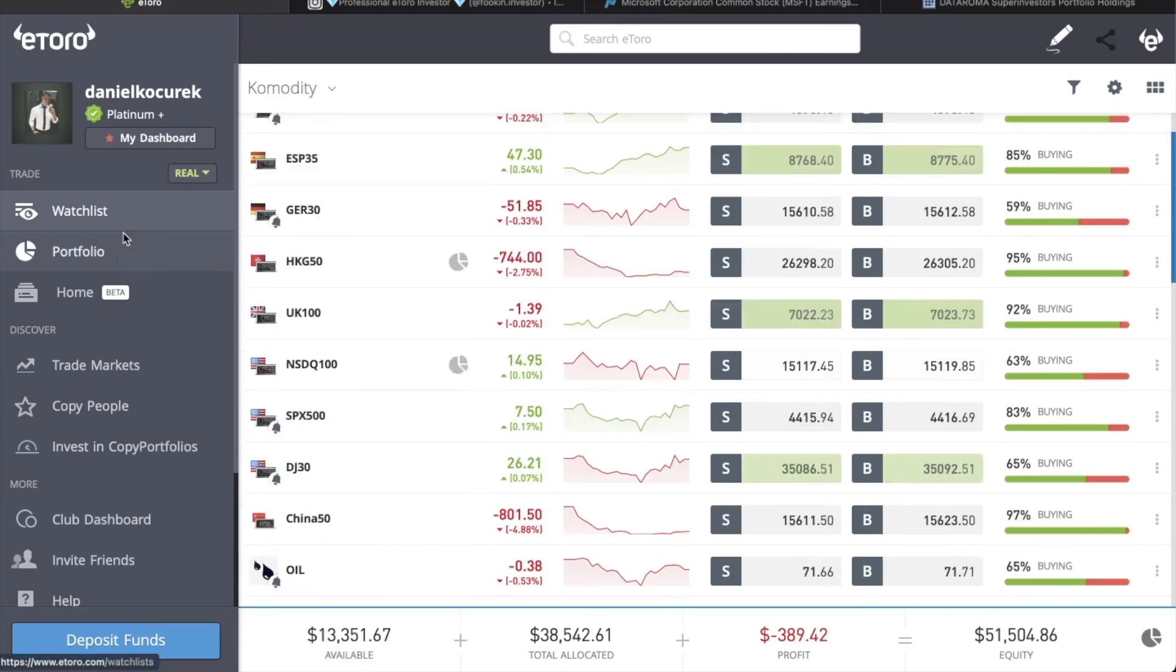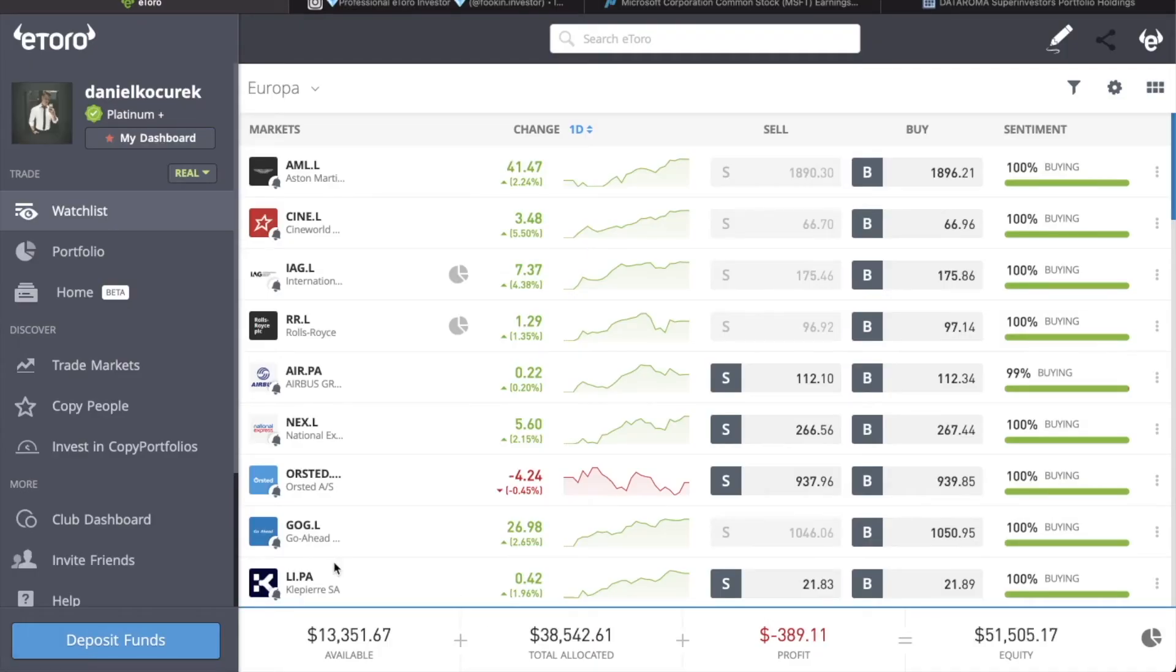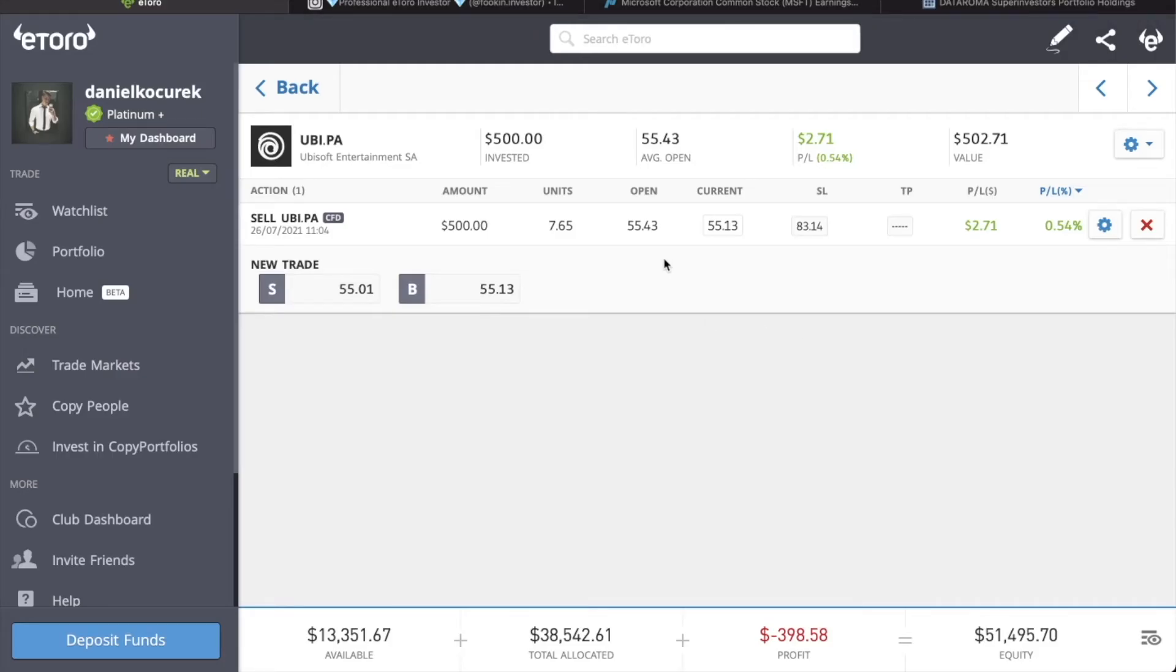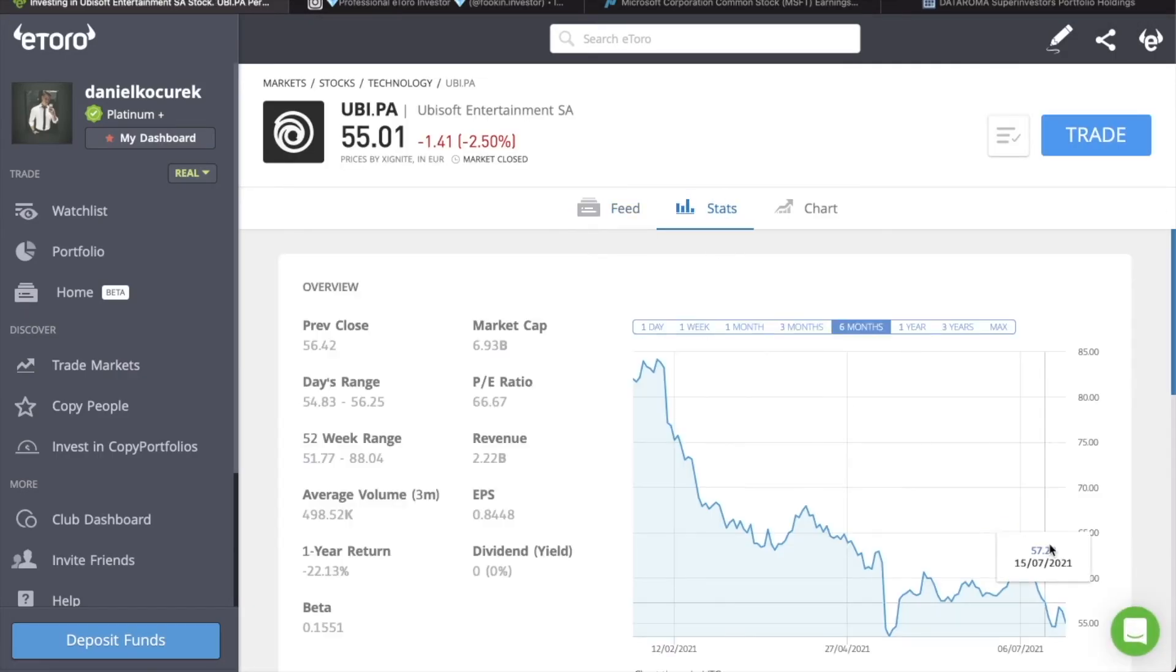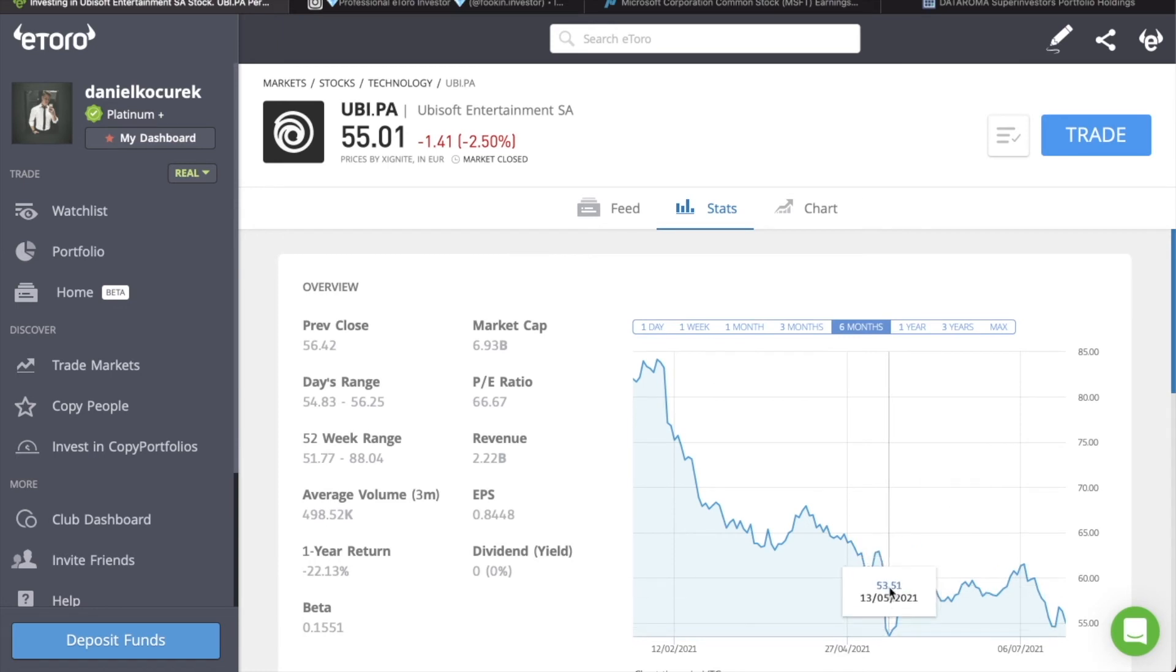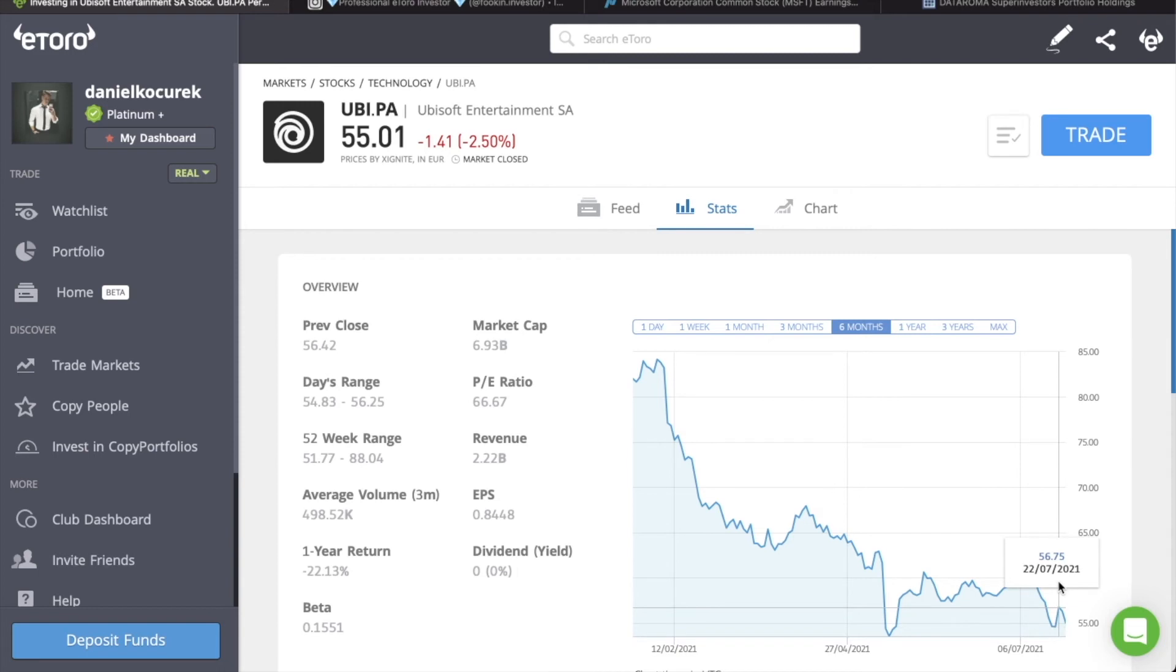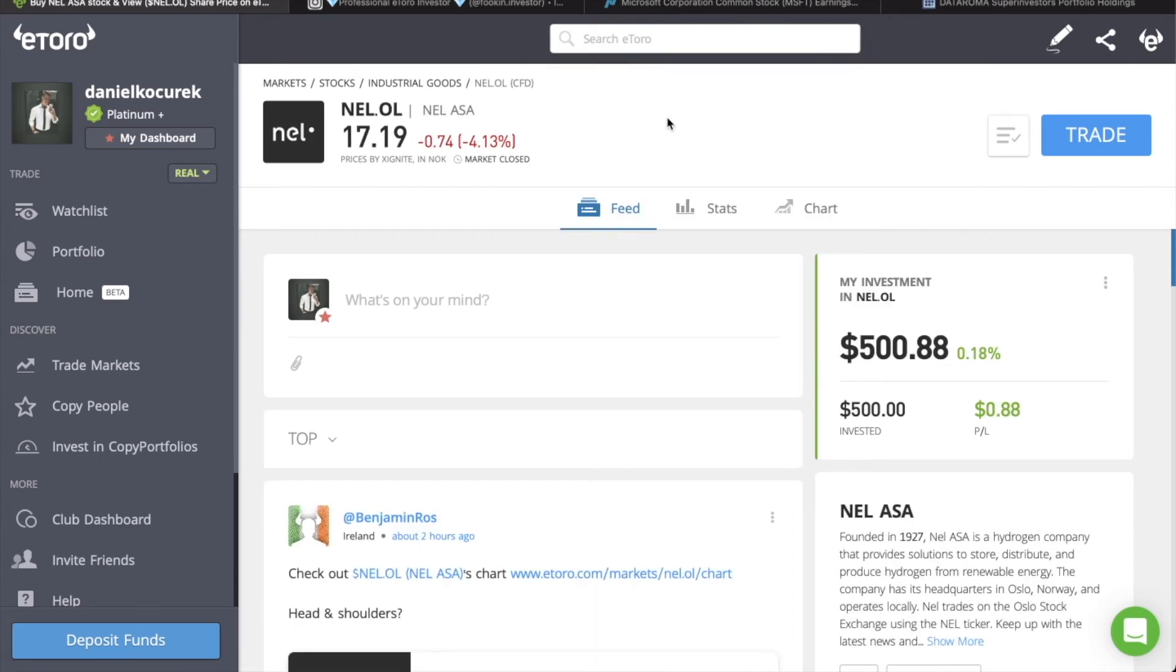So I'm still patient. Today I've sold some positions. I have sold today some positions such as Ubisoft. As you can see, I sold it. I was buying it, I bought it actually here in this drop. Then I sold it around here. And then I just shorted. And the same thing I did with Nell. Nell Asa. I just shorted it today.